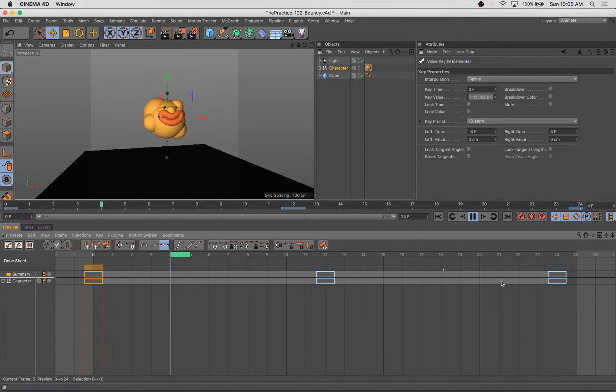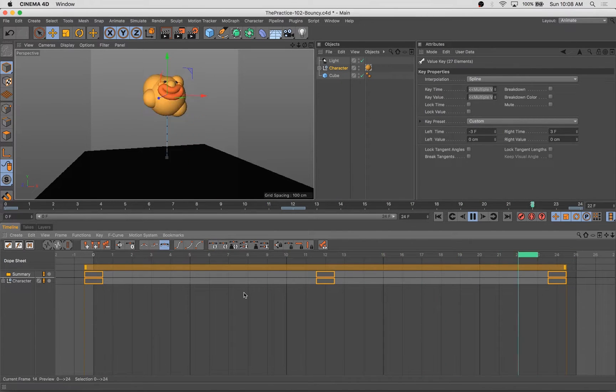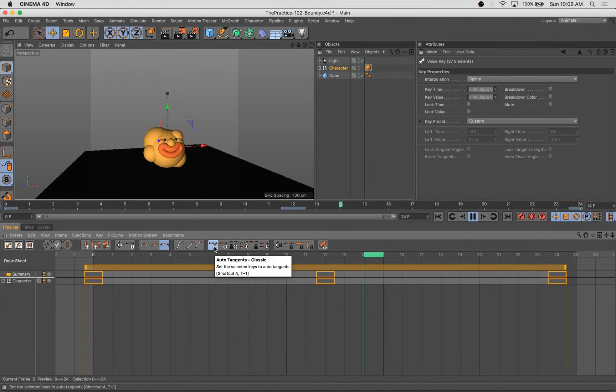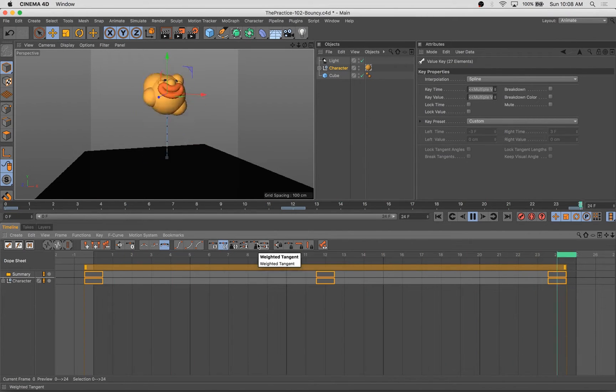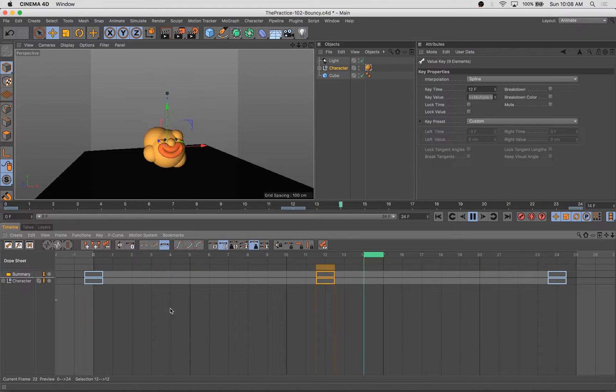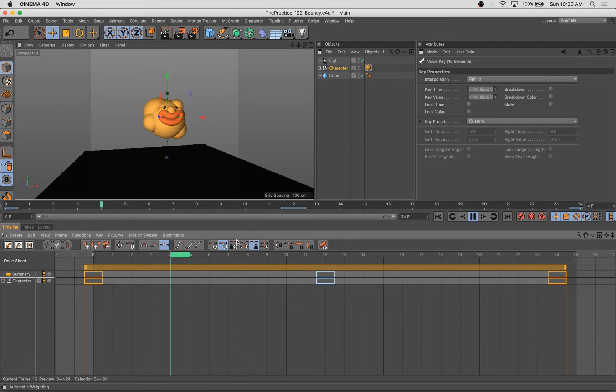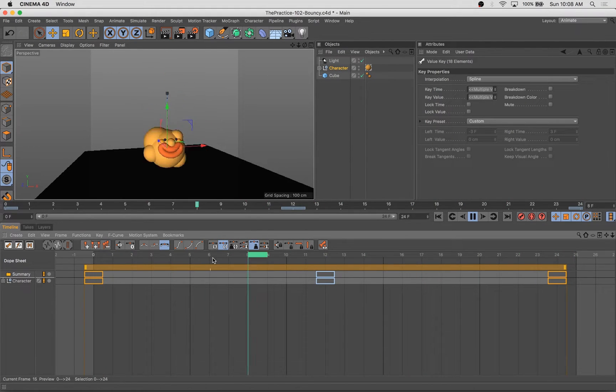So anyway, we're getting into the animation here, and as you can see, it's just two simple keyframes. We're going up and down. We're creating this bouncing ball effect, right?